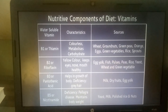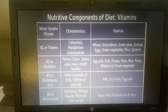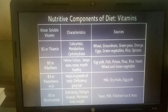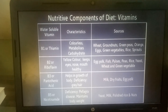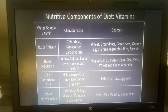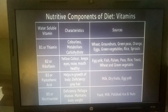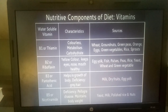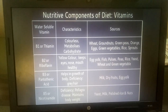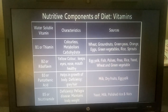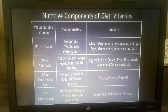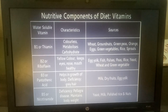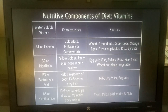The first is B1, also called Thiamine. Its characteristics are that it is colorless and involved in carbohydrate metabolism. Sources are Wheat, Groundnut, Green Peas, Orange, Egg, Green Vegetables, Rice, and Sprouts.